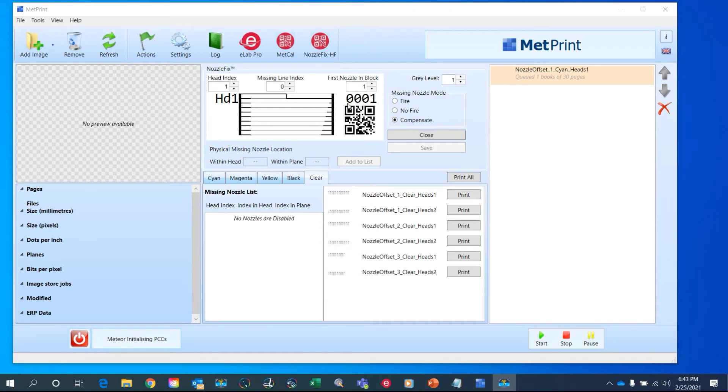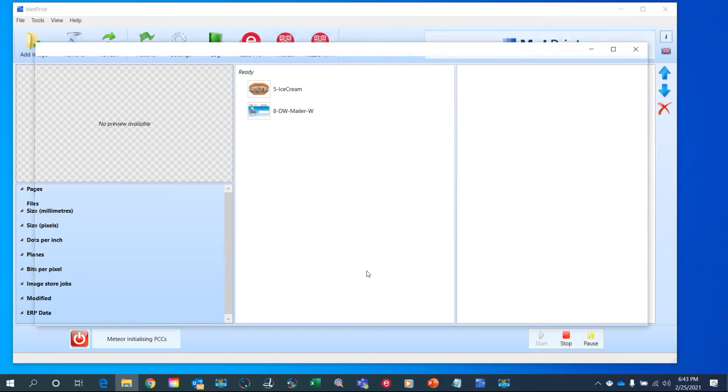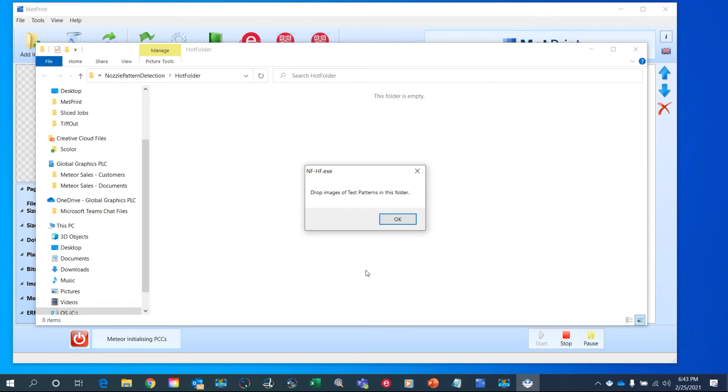After printing, we take digital pictures of those images and drop those images into this hot folder.